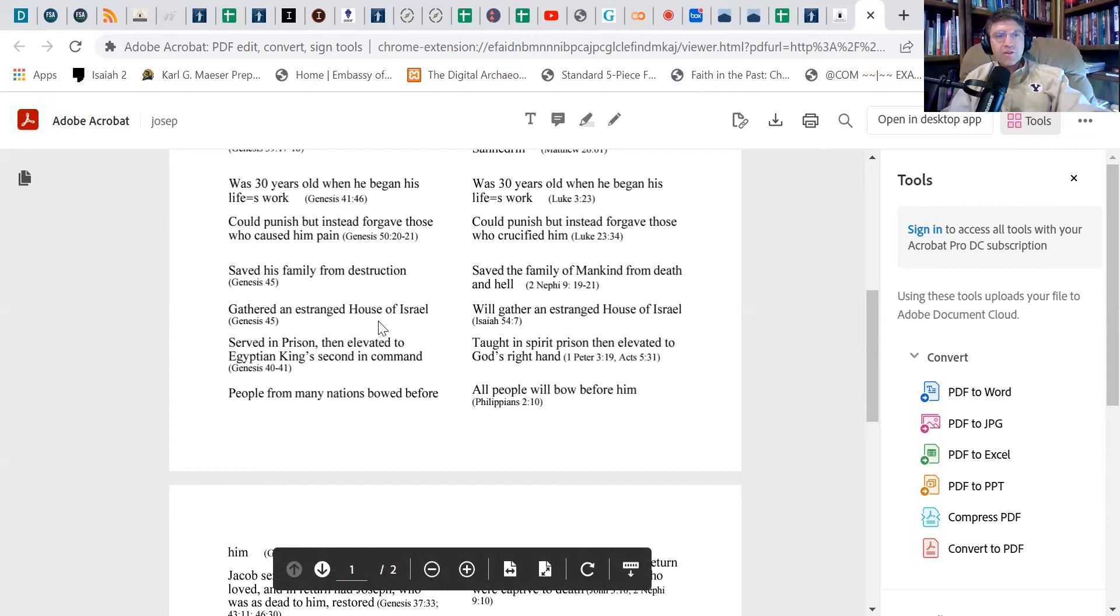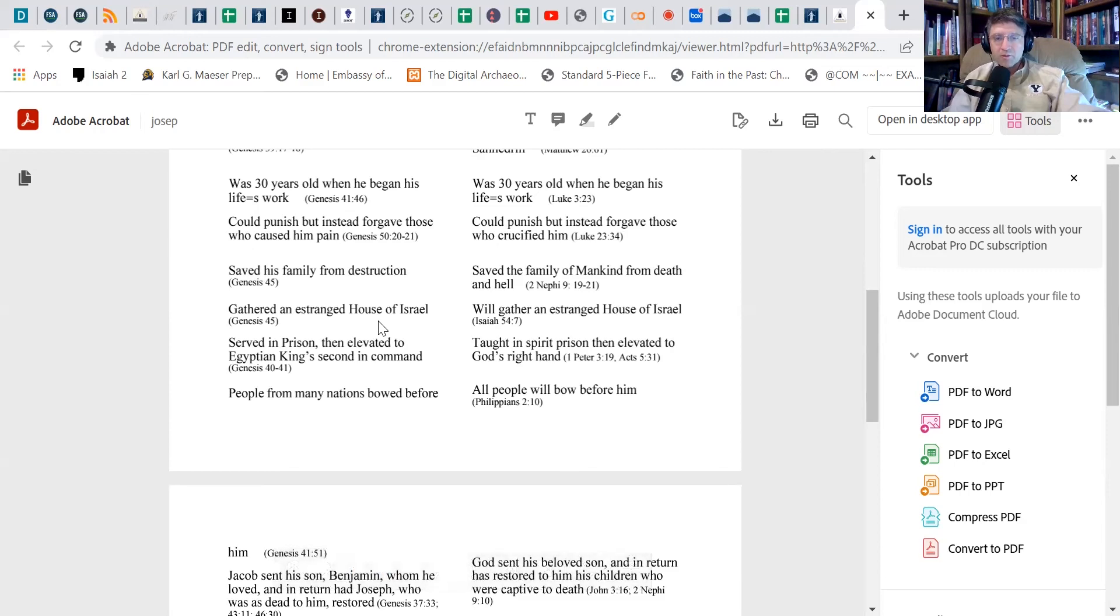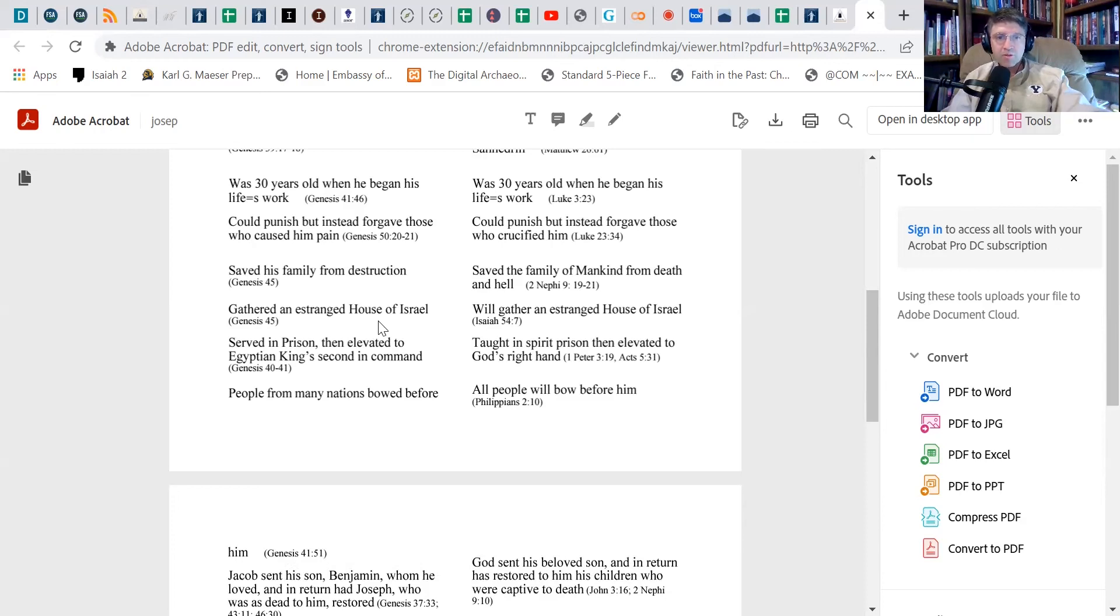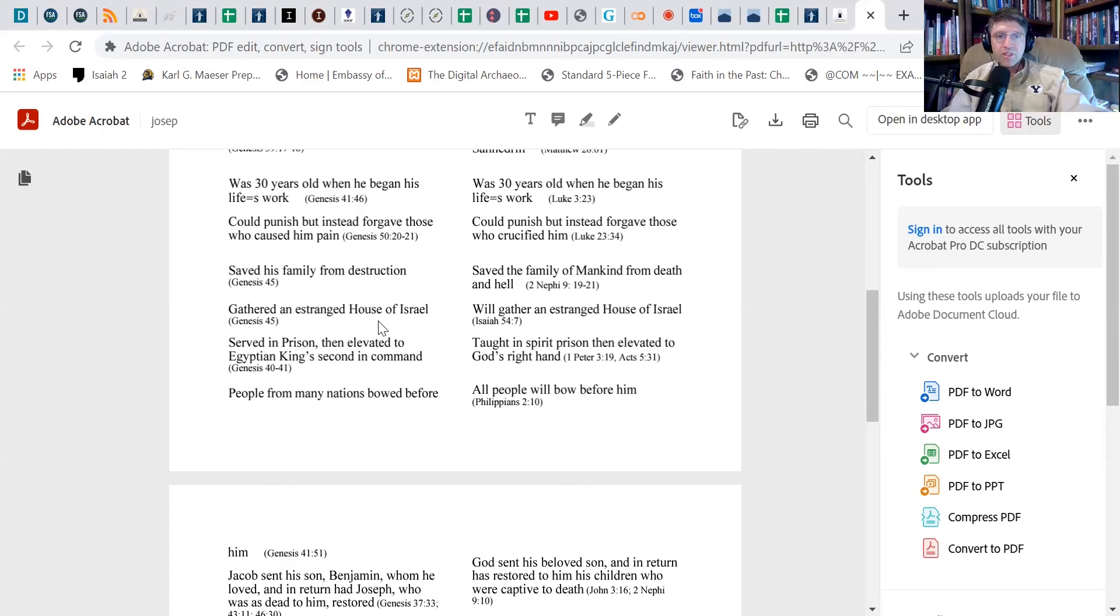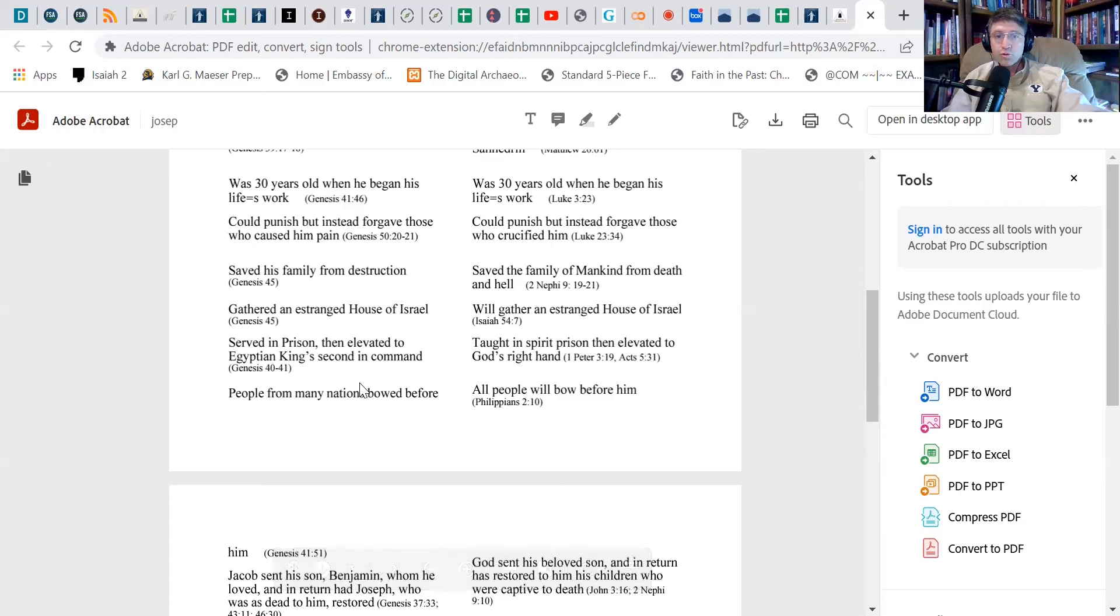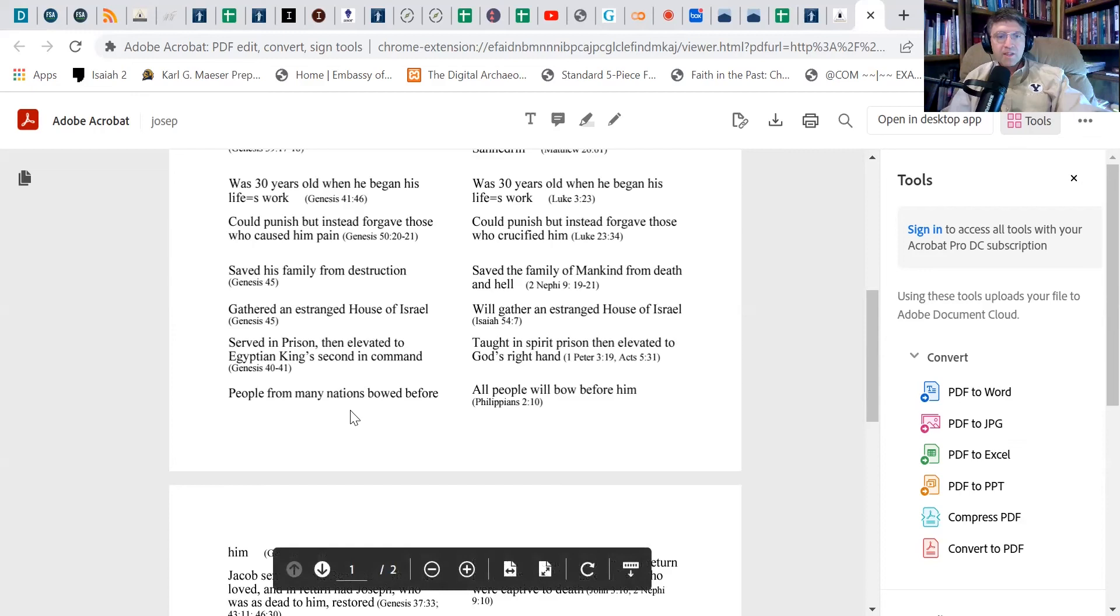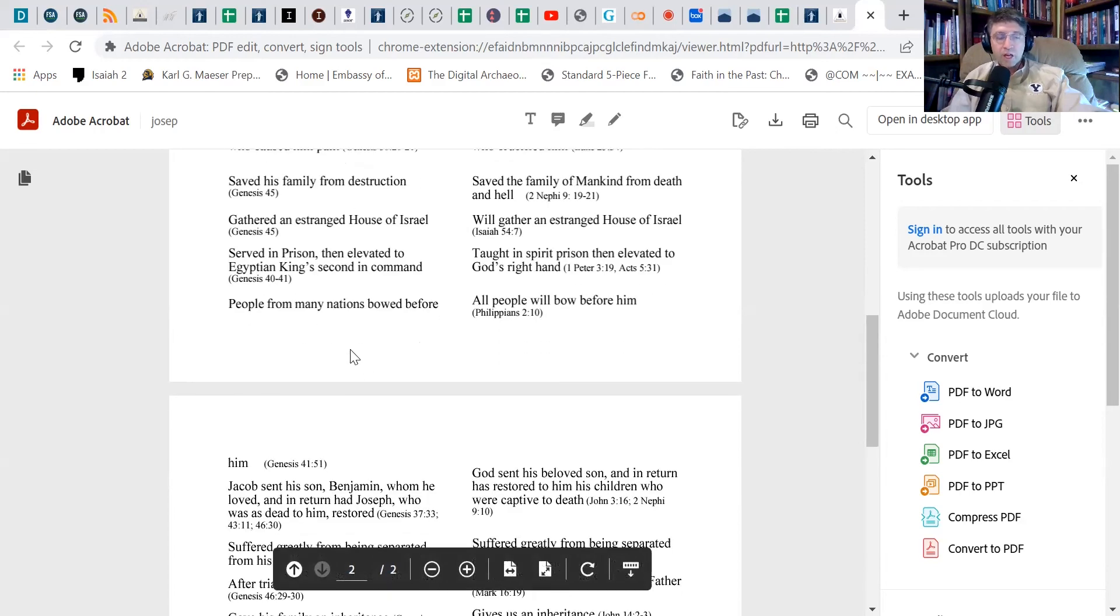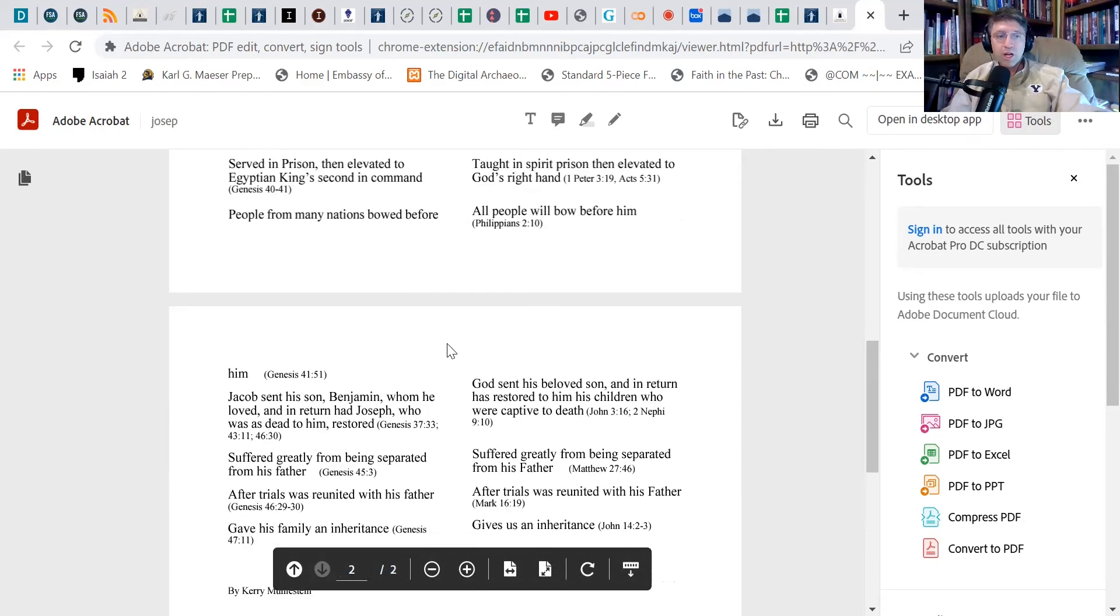Joseph gathers an estranged house of Israel to himself, right? He's been estranged from his family, the house of Israel, the family of Israel. He's been estranged from them, but then he gathers them in and gives them the opportunity to be saved, just as Christ is working on gathering an estranged house of Israel to himself. They have cut themselves off from him by breaking the covenant, or I can say we, but he is gathering us in so that we will no longer be estranged, but we can be one with him and part of his household and be saved. Joseph serves in prison but is then elevated to being the Egyptian king's second in command. And Christ actually goes to spirit prison and then is elevated to being on the right hand of God. People from many nations bowed before Joseph, and all people will bow before Christ.